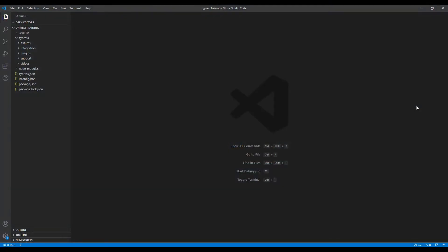As we know, Cypress is built on top of Mocha, which means any reporter built for Mocha can be used with Cypress. We will be using the Mochawesome report.